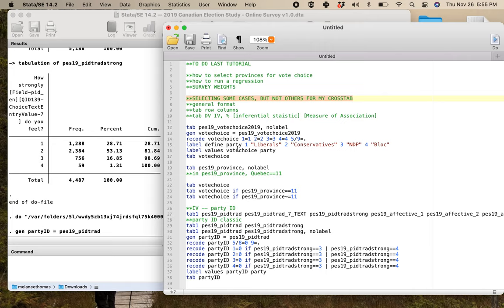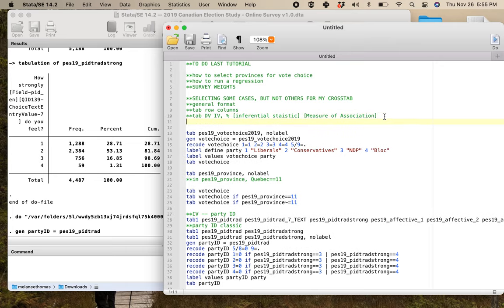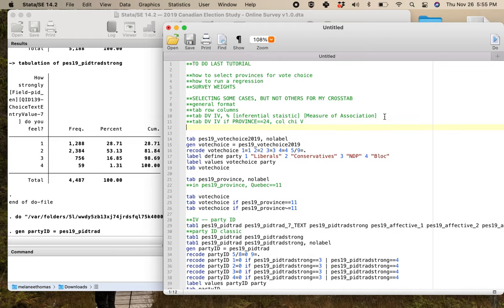What I'm going to show you here is the general format of how you would do a crosstab. You've got tab, your dependent variable, your independent variable, comma, and all your statistics. If I'm going to do this so that I select some cases but not others, I would do tab DV IV, if province either equals something, comma, call DV.